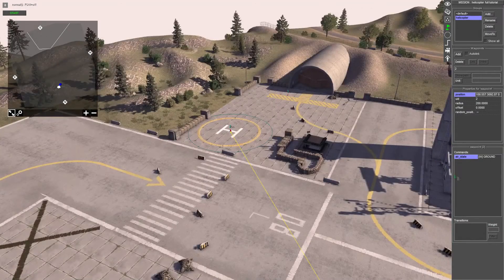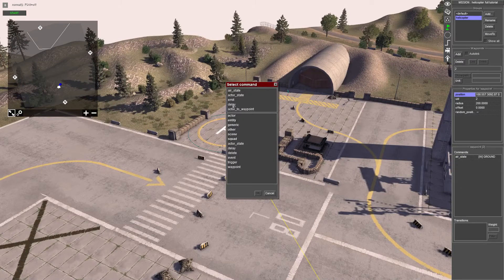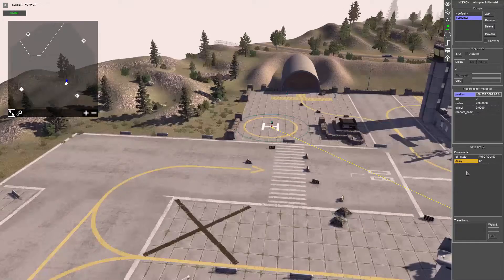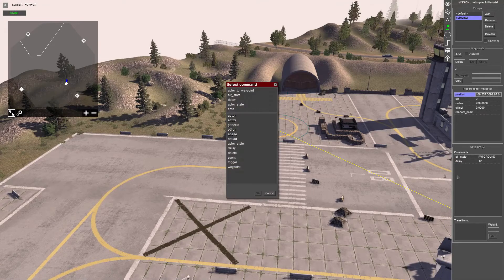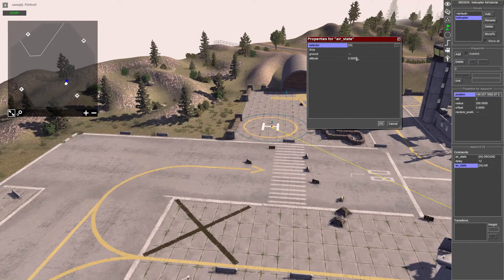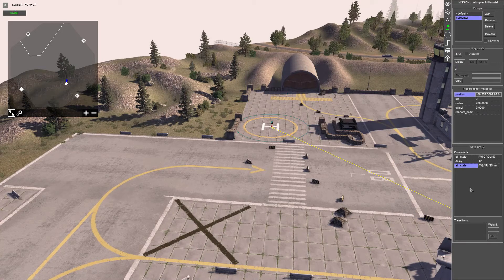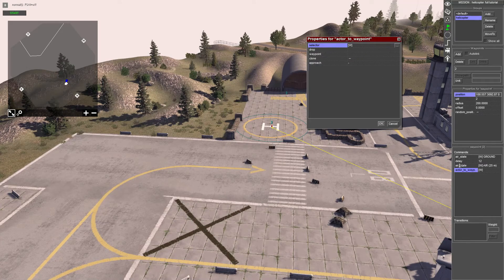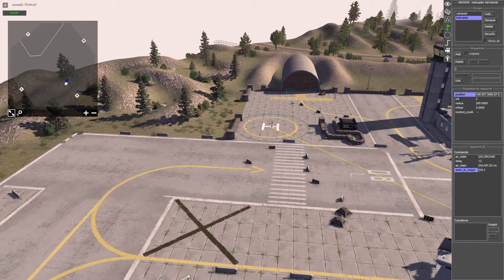Now select waypoint two again and add more commands to it. Add a delay - this is how long we want the aircraft to wait before it takes off again and flies away. I'll put 12 seconds. After the delay, add 'air state' and set the altitude to 25 meters so it flies over the trees. After that, add 'actor to waypoint' and select waypoint four - the one off the map - and click okay. Drop save.